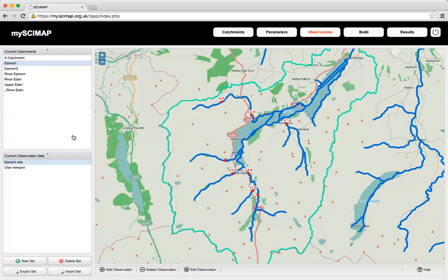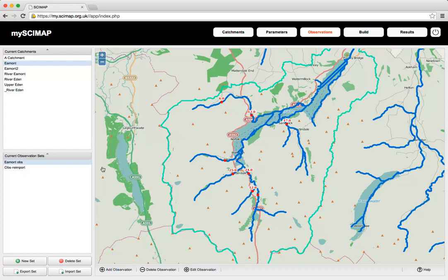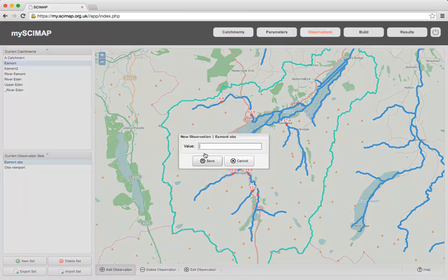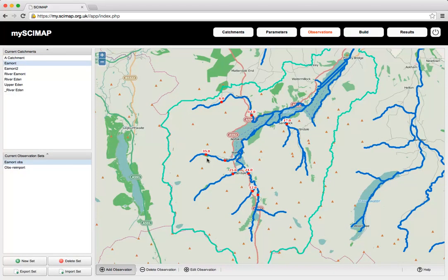Another way to use SciMap is to fit it to an observed set of observations. We do this using the Observations tab, which is shown here as an example for the Eamont catchment with a set of observations on different streams. To add new observations, click 'Add Observation' at the bottom of the screen, click on the channel where the observation was made, and type in the value — in this case 35. Click Save, and that adds the observation onto the screen.